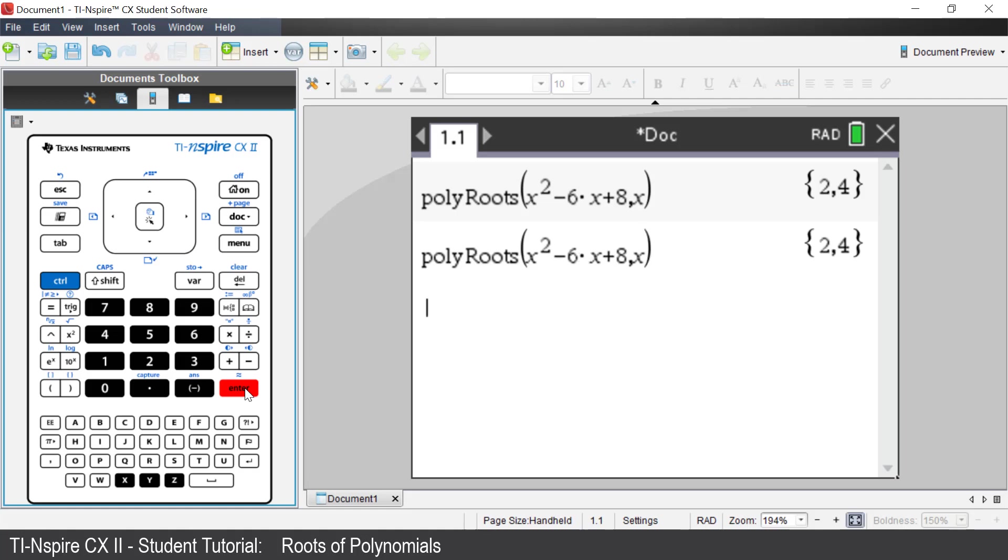Another option is to define the polynomial first. Defining equations is a very useful skill to use when using other features of the calculator.